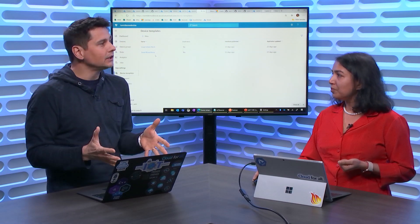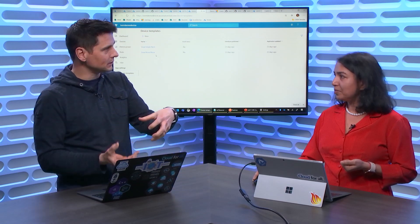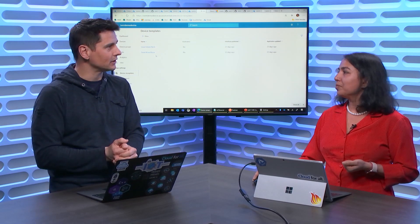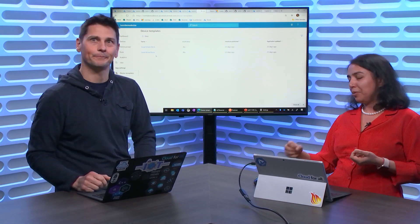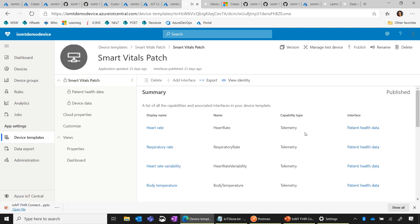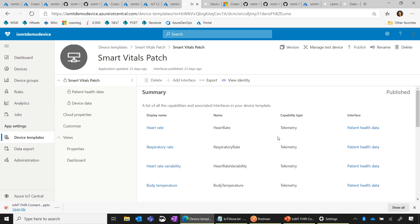There's a way of describing device capabilities in IoT Central that a device will be compliant with, and it will be able to send data to Azure IoT Central, which you're then going to consume in the connector. We will use the Smart Vitals Patch. You can see it has telemetry or biometric data — PHI data — such as heart rate and respiratory rate. It also has data for device monitoring: device battery, device temperature, and device firmware version. For this medical scenario, we will focus on the biometric or telemetry data.